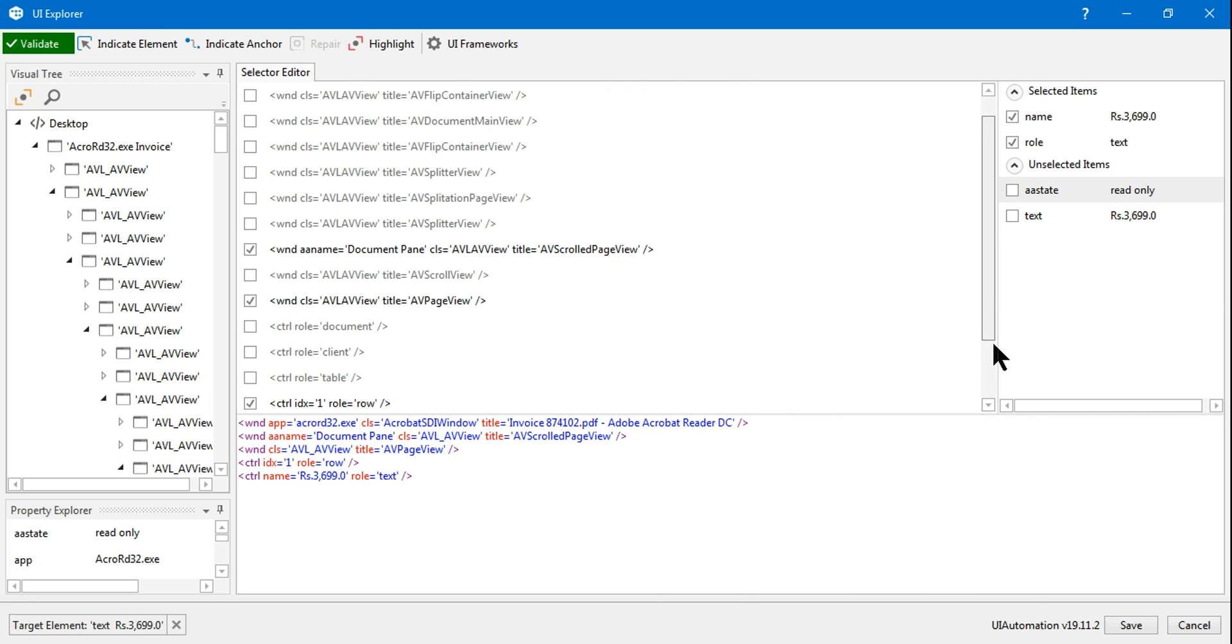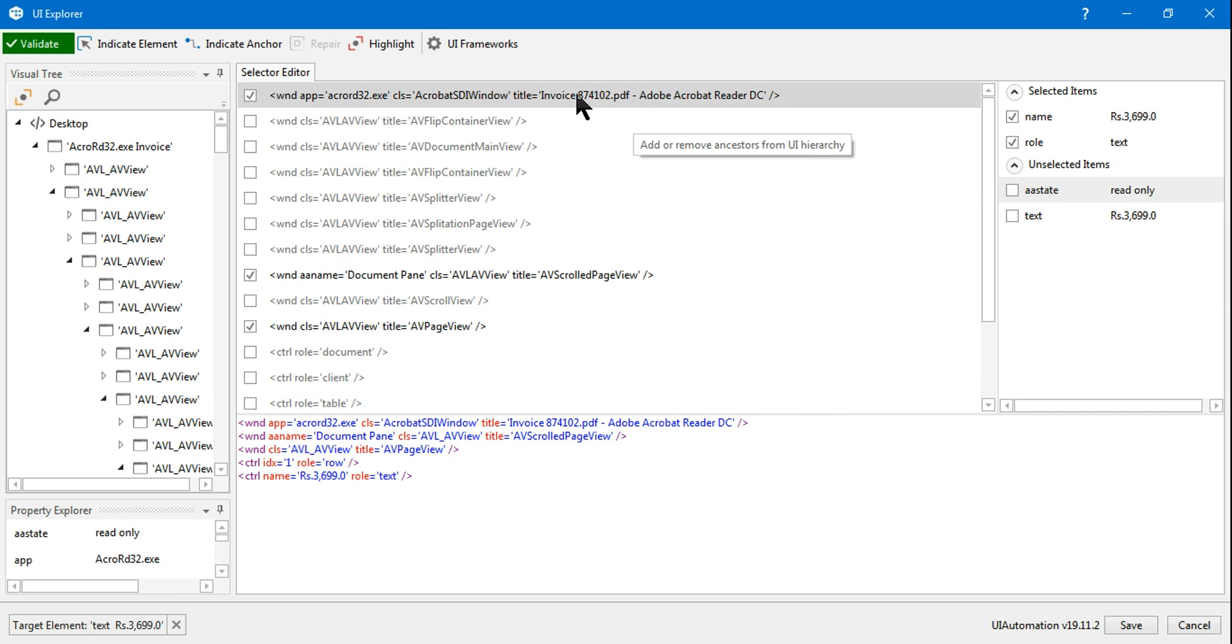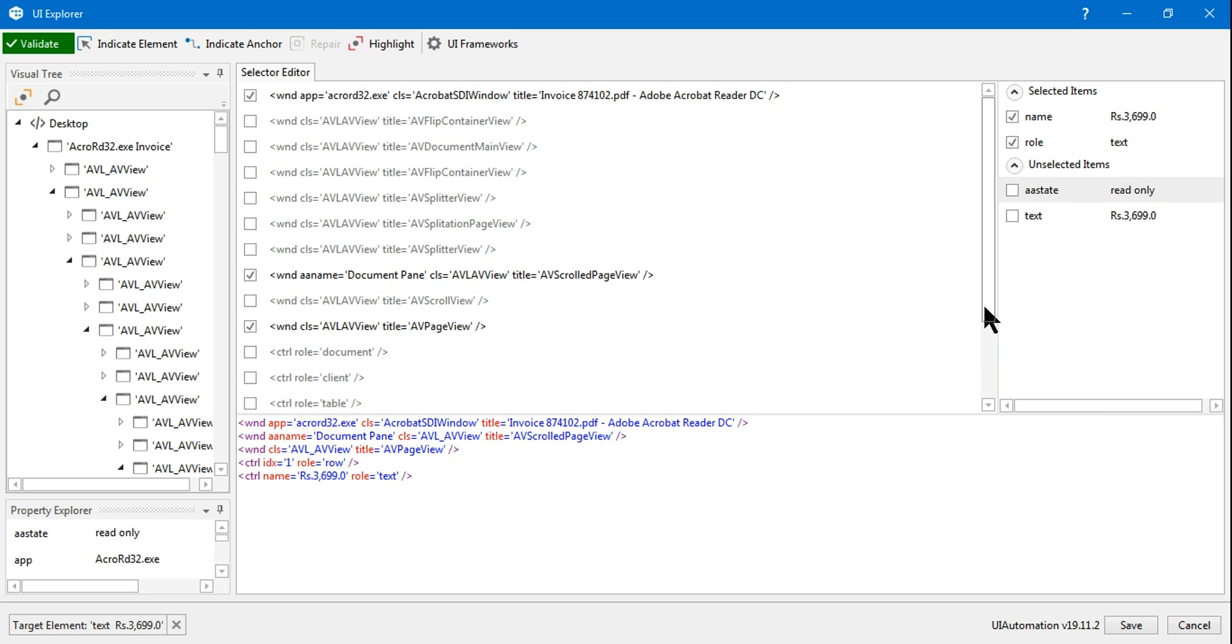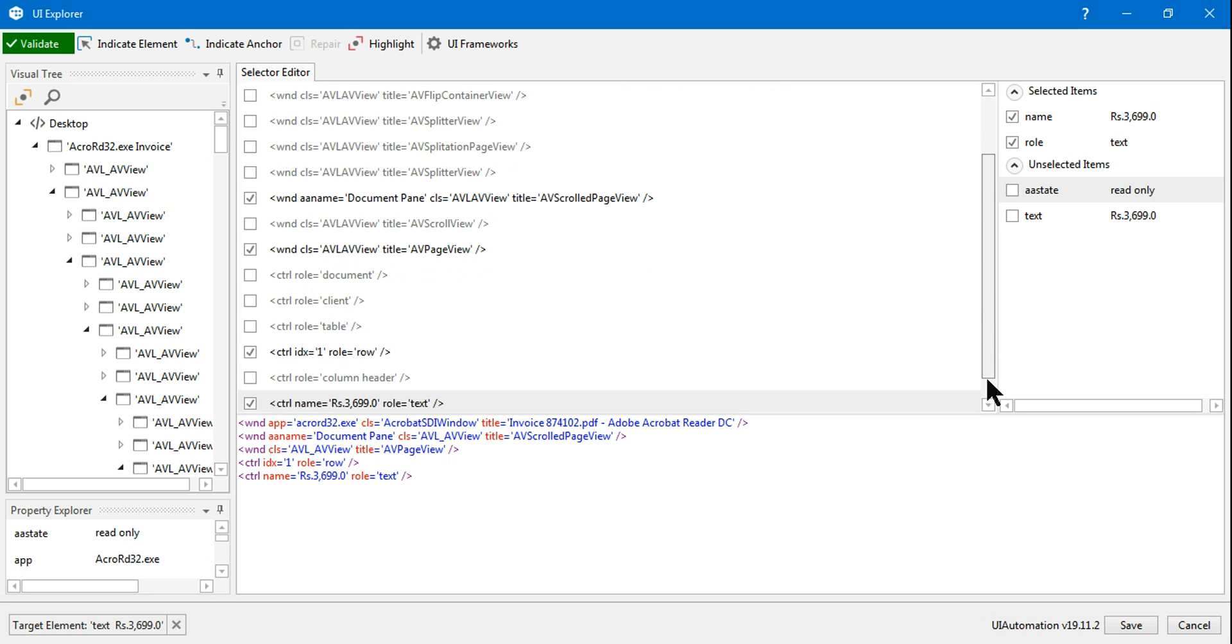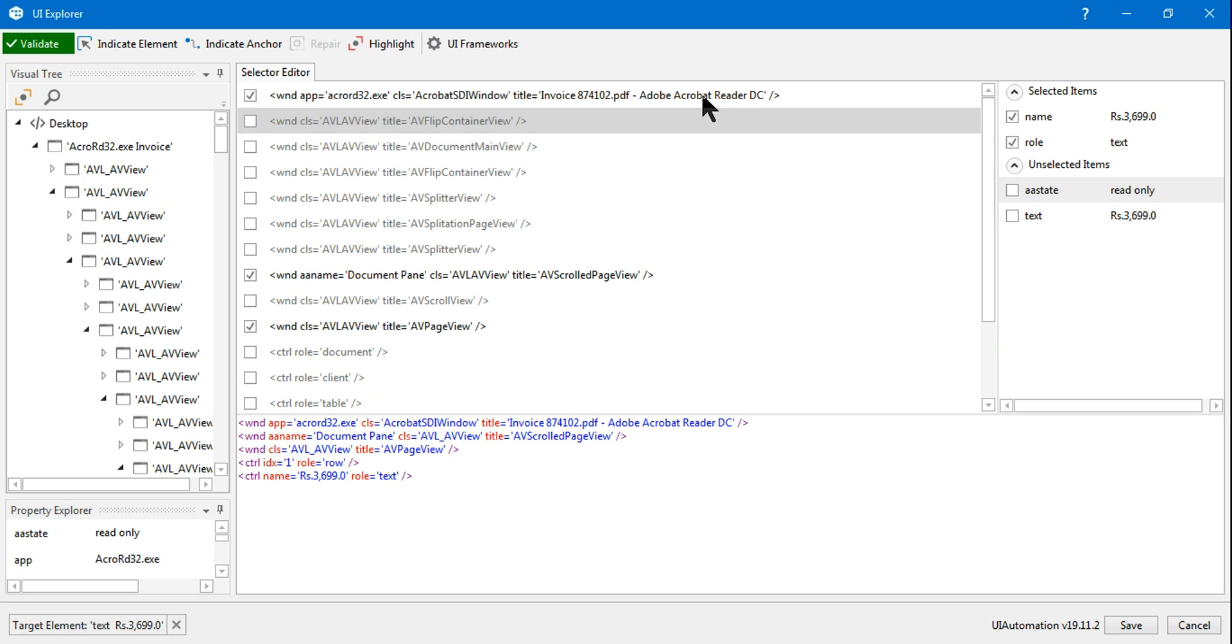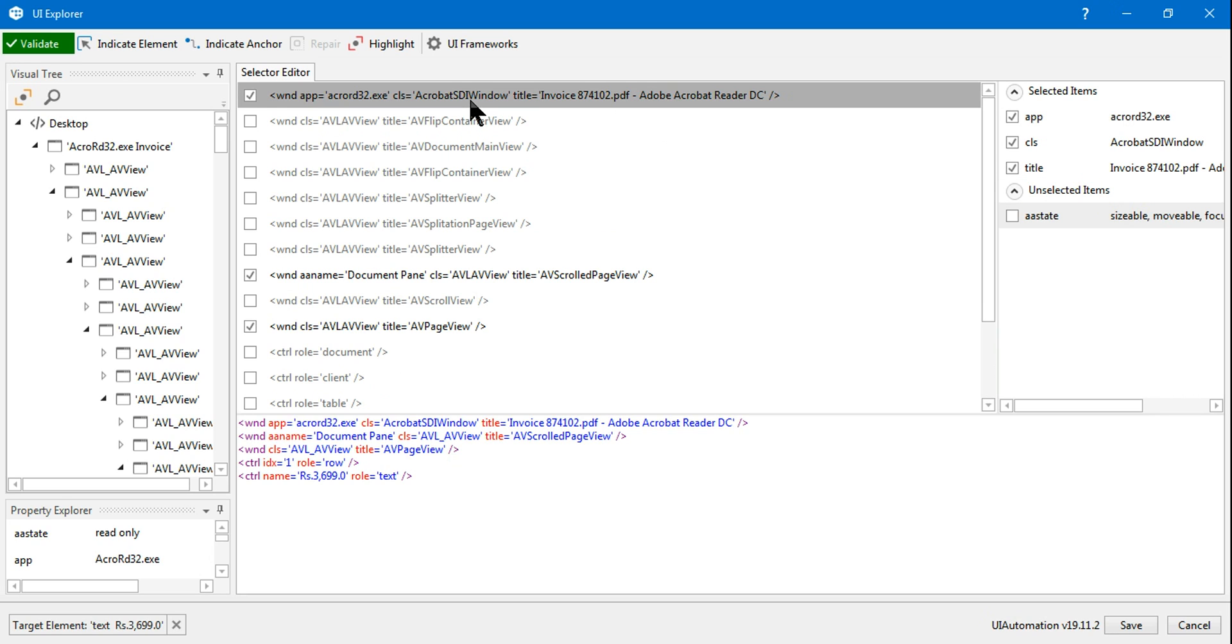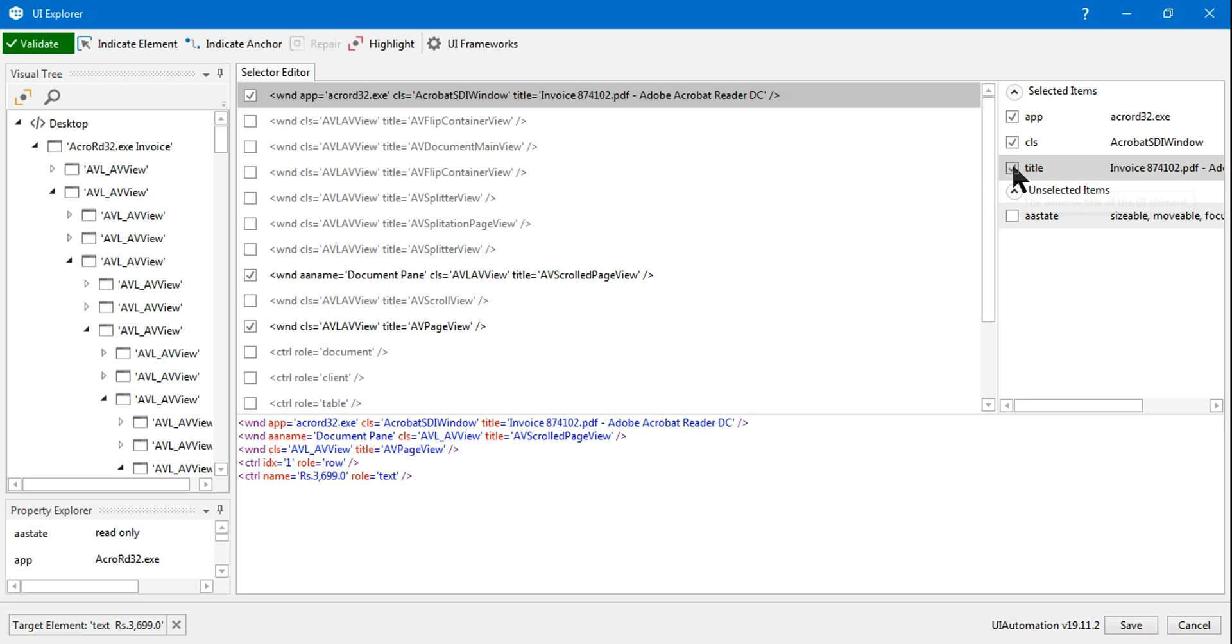Once you have selected, you can see in the selector editor window there are so many things which are highlighted and checked. So we will start from the top. Let's say I am selecting the first one. Here you can see the invoice number has been selected. I want that to be generic, that means any PDF I am going to open it should be able to detect it. So you should uncheck this one.